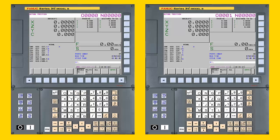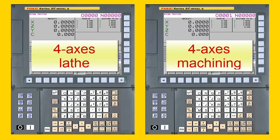For the 31iB CNC, NC Guide Academic Packages support 4-axis for both lathes and machining centers.